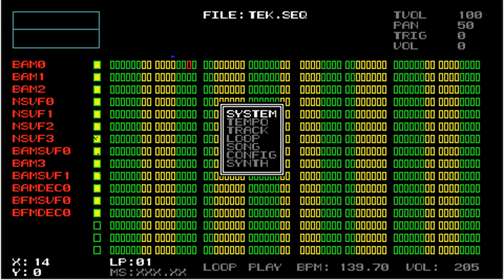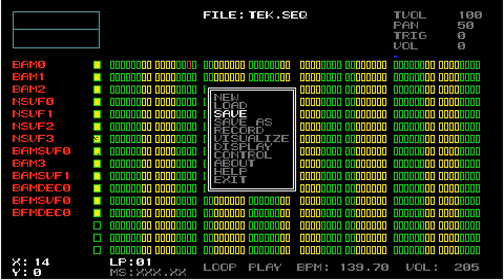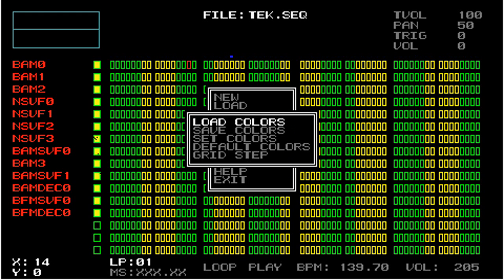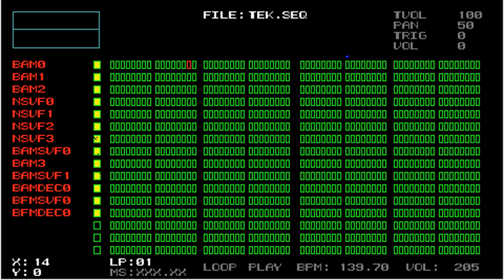Now I'm going to go back to the default colors for the rest of the tutorial. Go back to display and default colors. And as you can see, you don't see any of the grid steps in the default setup because the sequencer boxes, both the regular ones and the offset color, are both the same color.